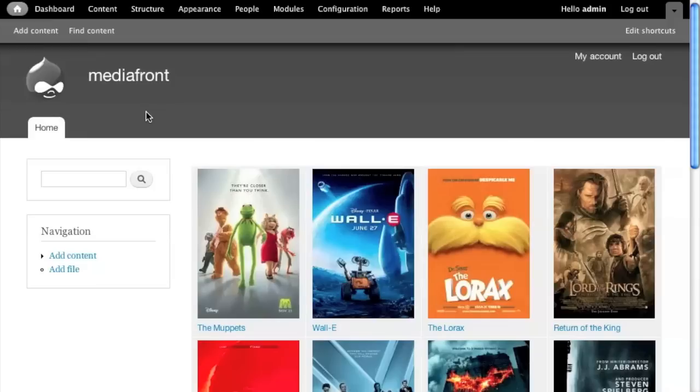So let's just take this grid for an example. This is a view that I created. The view is bringing in the media content type. I'm filtering the view based on media content type, and I've just already picked out the fields to show it as a grid.